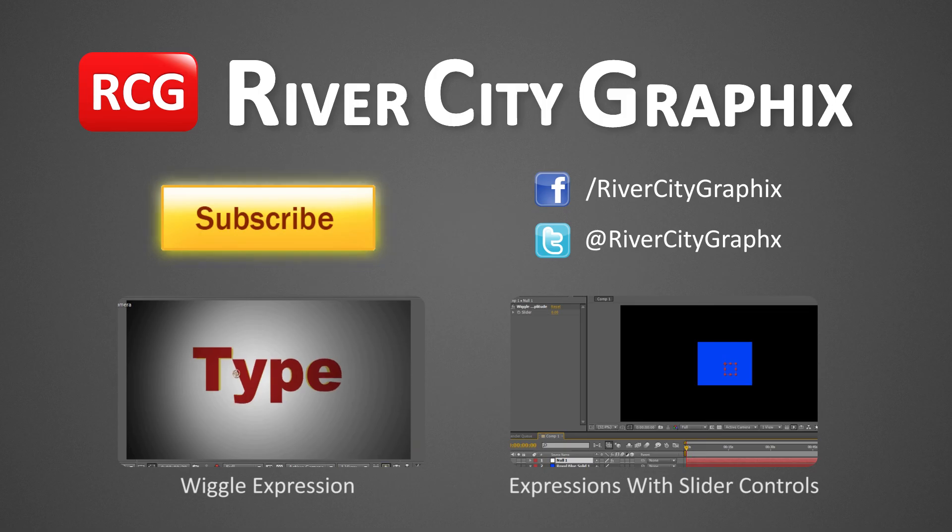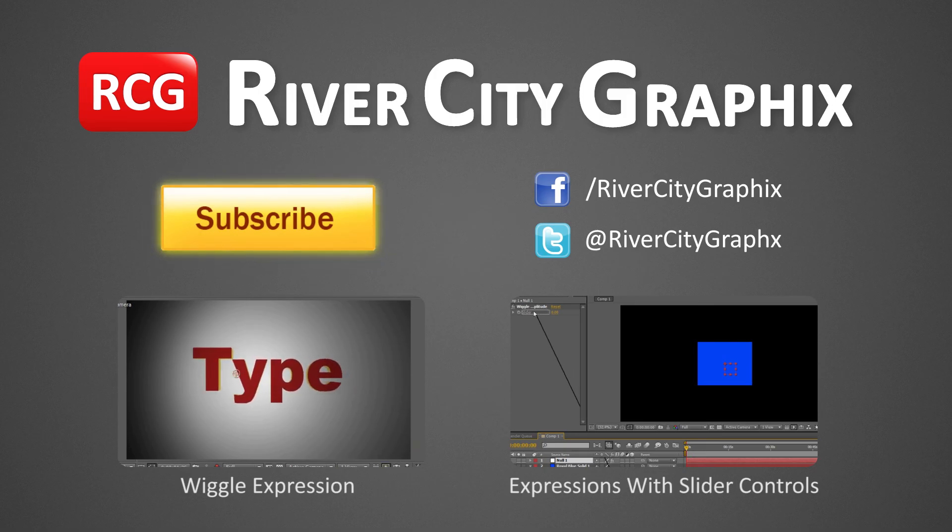As always, if you enjoyed this 60 second After Effects tutorial, be sure to subscribe, rate, comment, and share it with your friends.